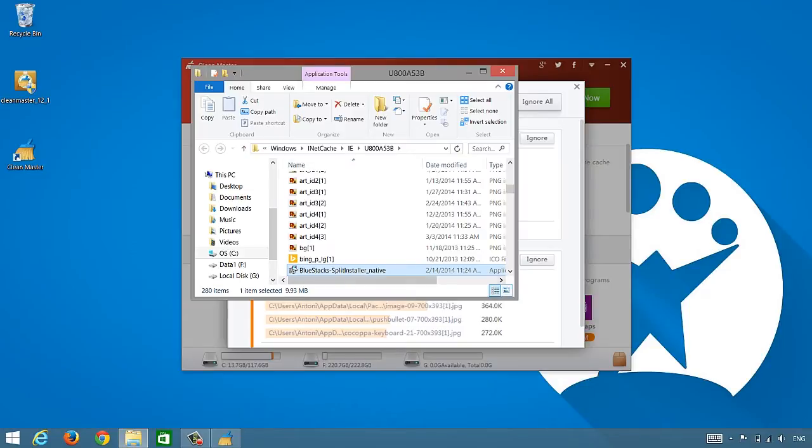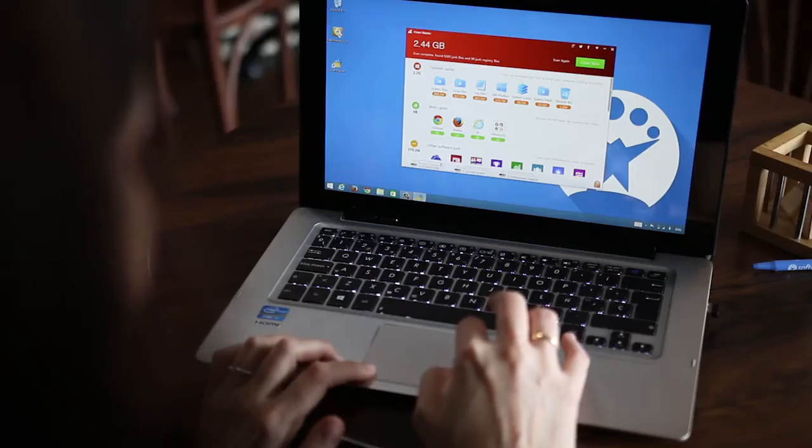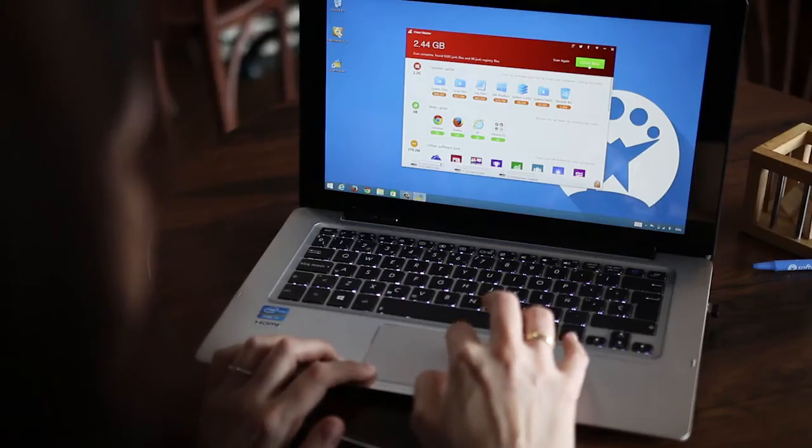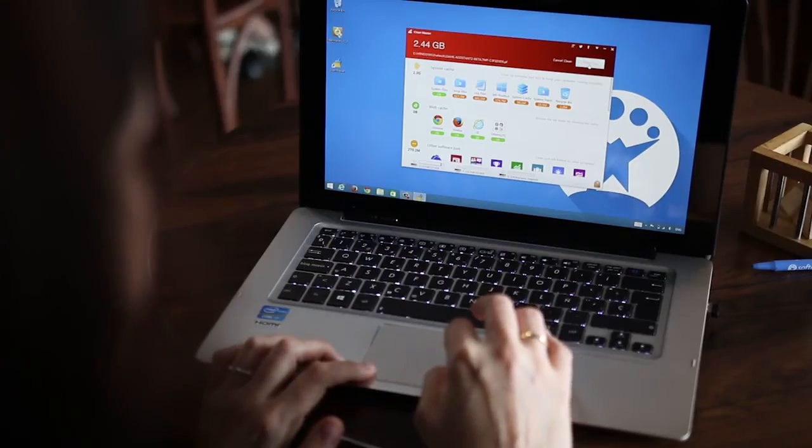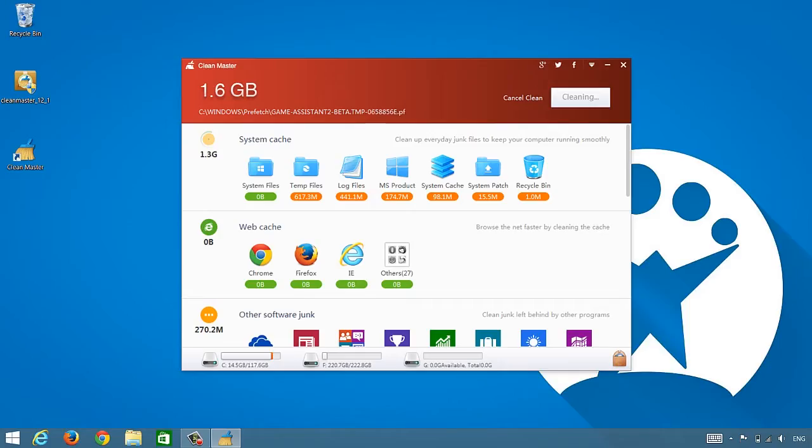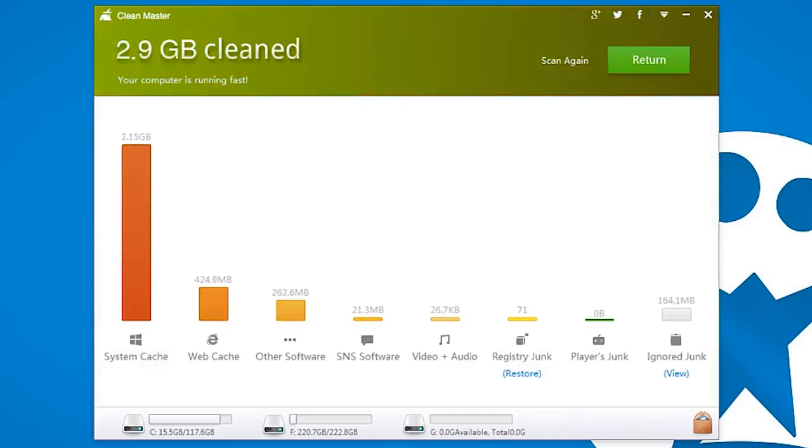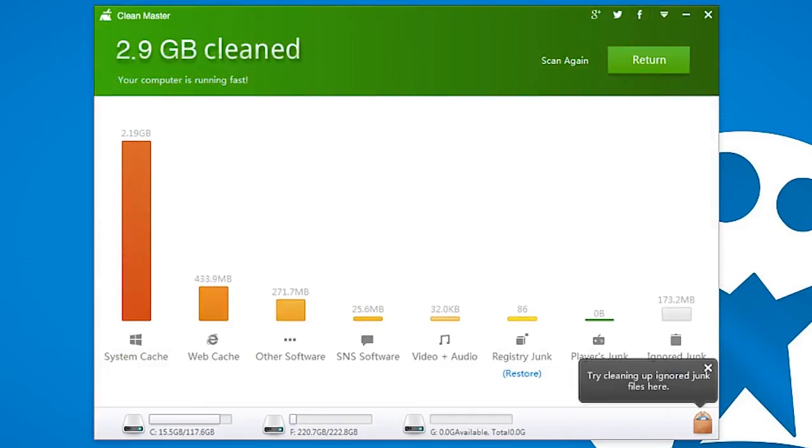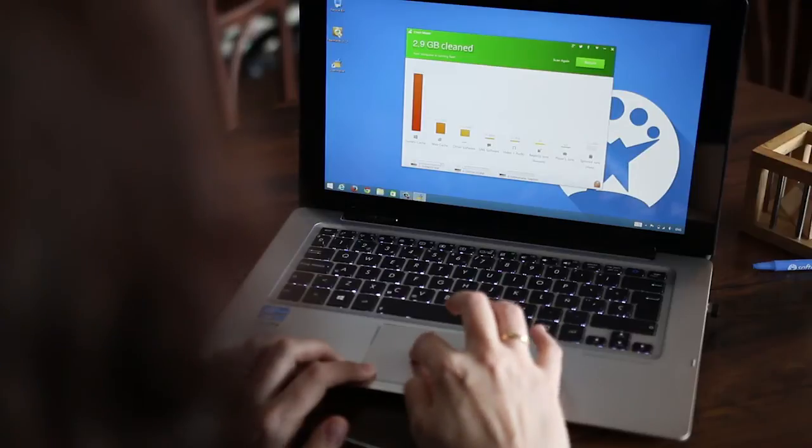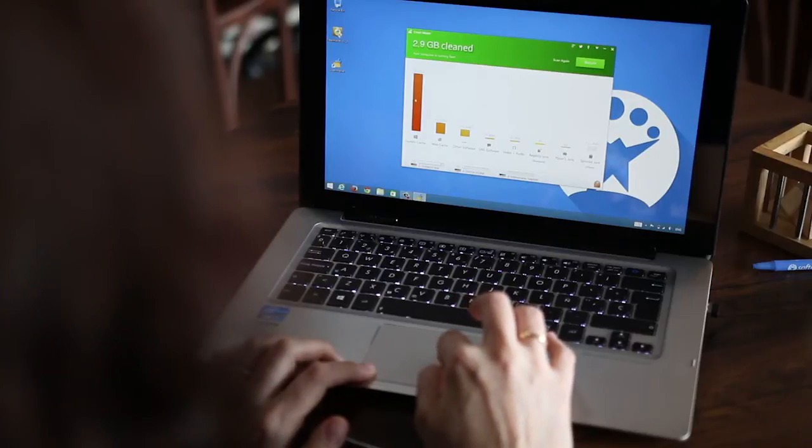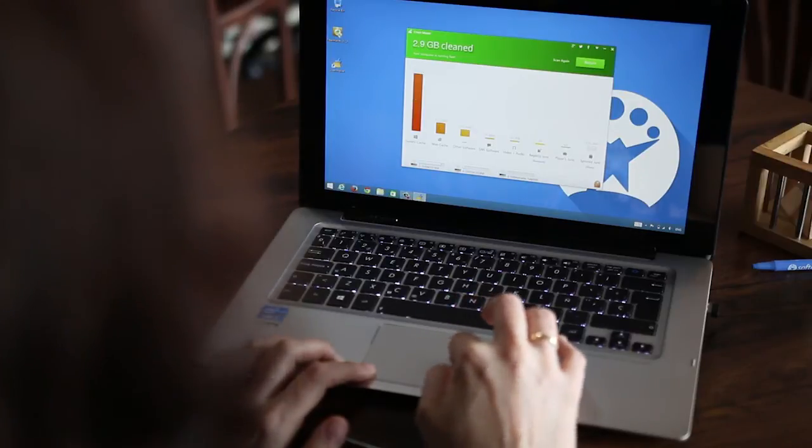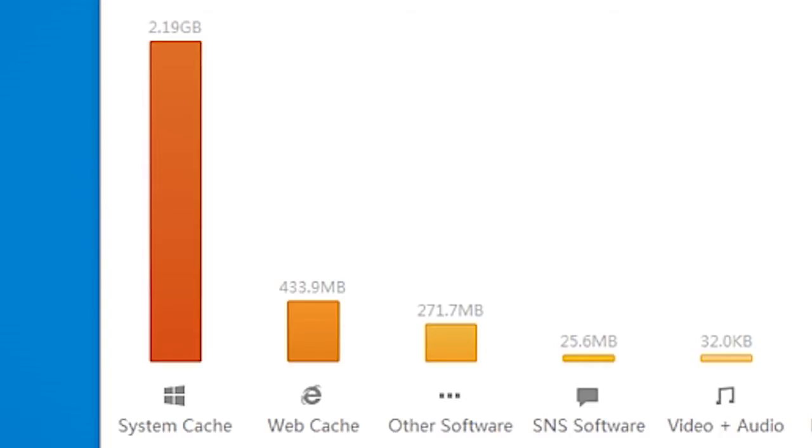When it's analyzed everything, you can start deleting files. This is when you'll start getting gigabytes of space back. When cleaning is complete, you'll see a graph summarizing the number of deleted files and the main perpetrators of the junk files. In this case, the System Cache and Internet Explorer.